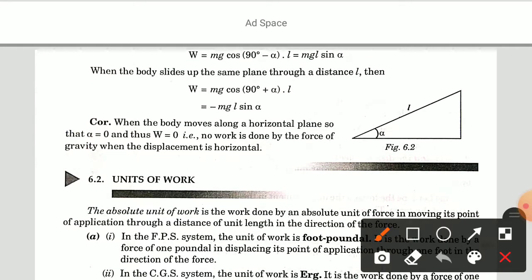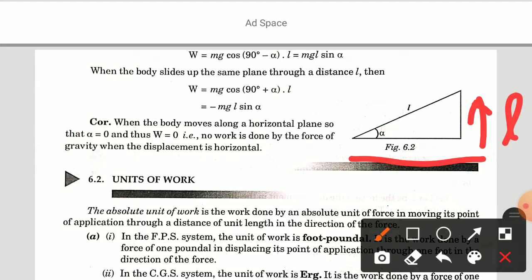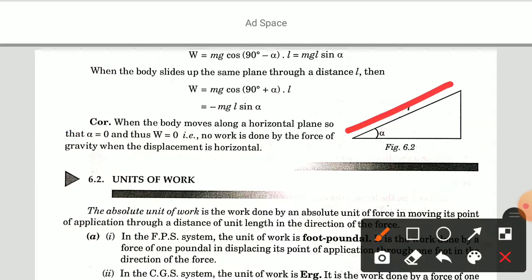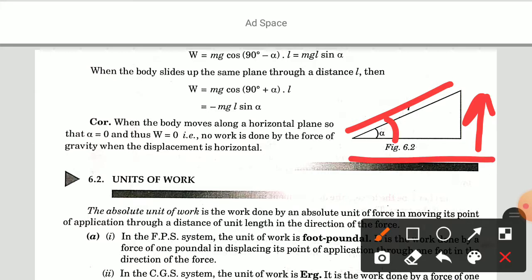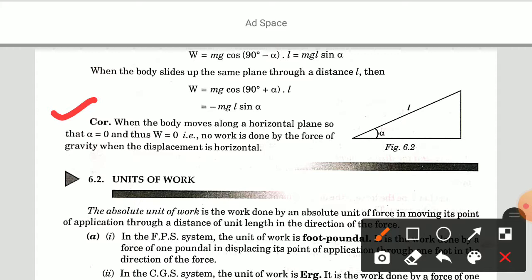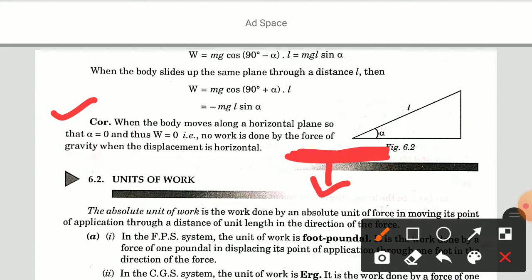Case 3: when the body slides down a smooth inclined plane of inclination alpha through a distance L along the line of greatest slope, then W equal to Mg cos(90 − alpha) into L, that is Mg sin(alpha). When the body slides up the same plane through a distance L, then W equal to Mg cos(90 + alpha) into L, that is −Mg sin(alpha). Corollary: when the body moves along a horizontal plane, alpha equals 0, and thus work done equals 0. No work is done by gravity when the displacement is horizontal.